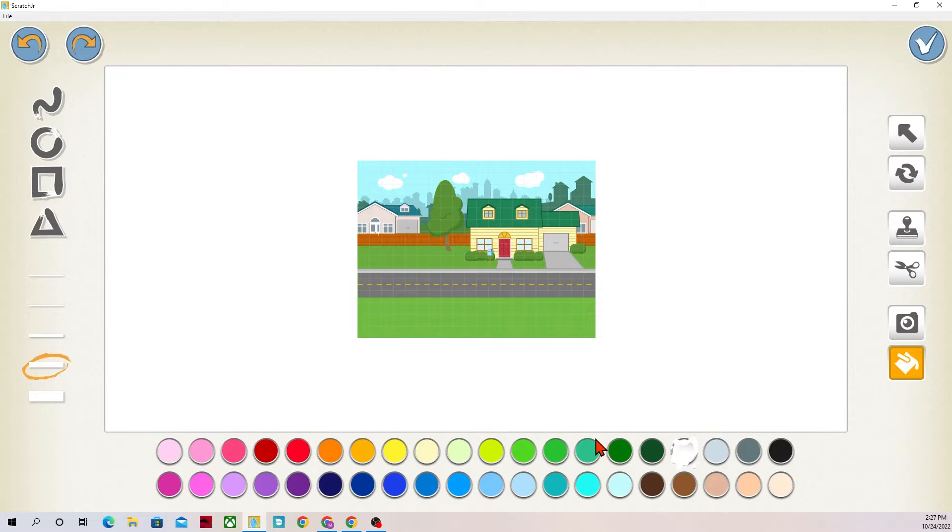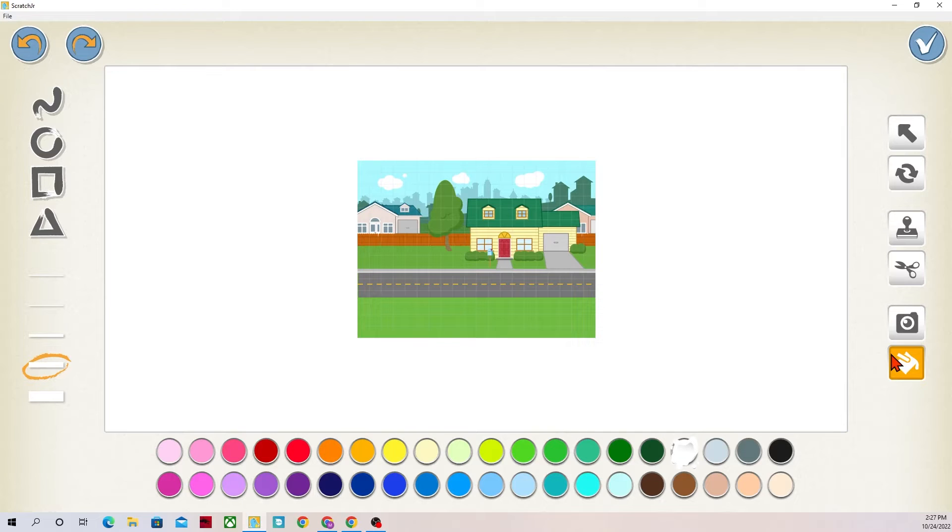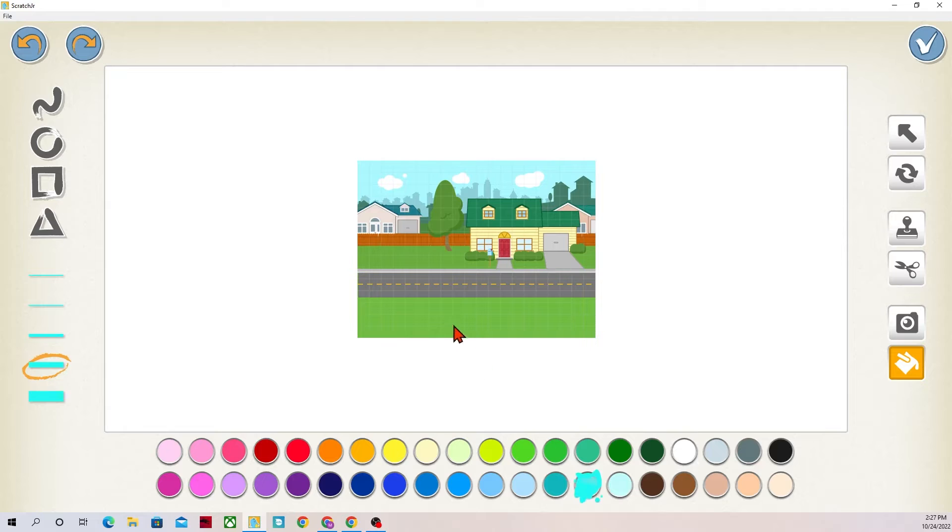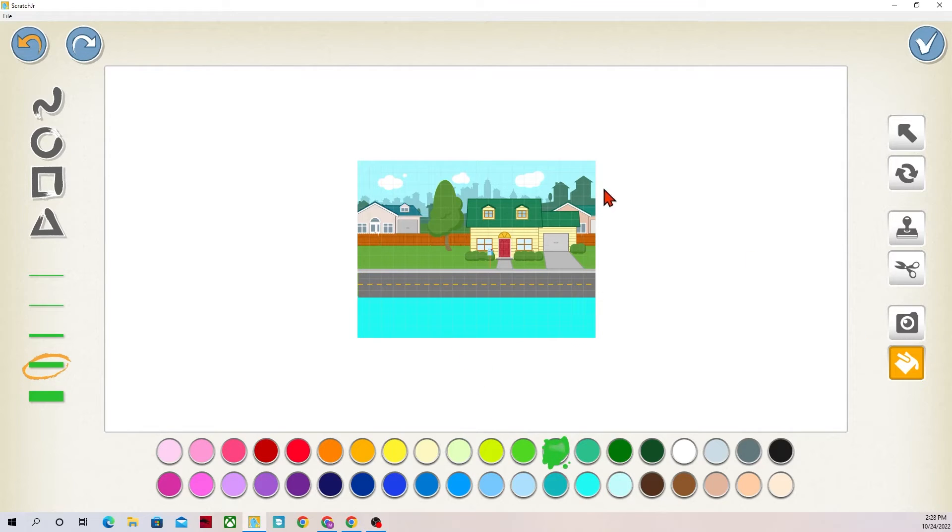And then lastly we can change how the background looks by using the fill can. We can change the colors. So I've selected the fill can and you know it's selected because it has an orange box around it. Let's say in this world the grass is blue and the sky is green.